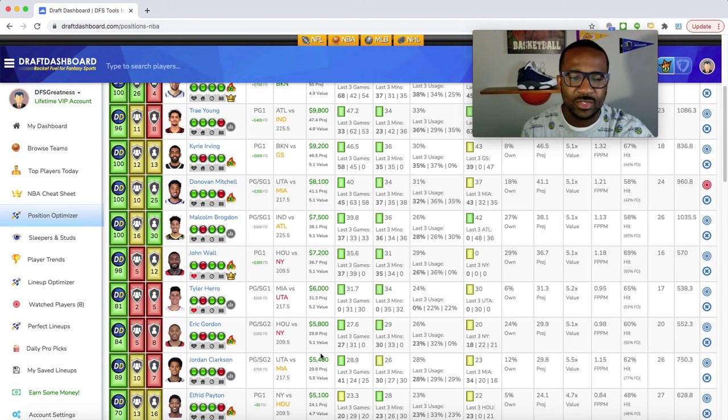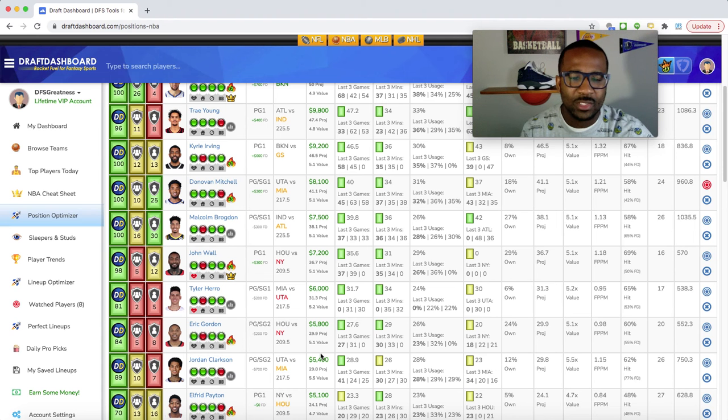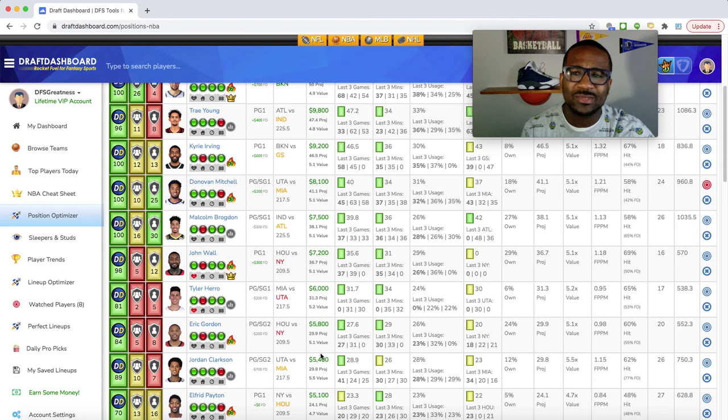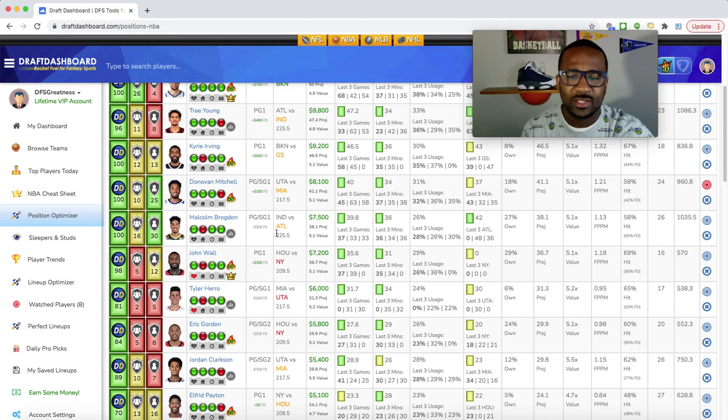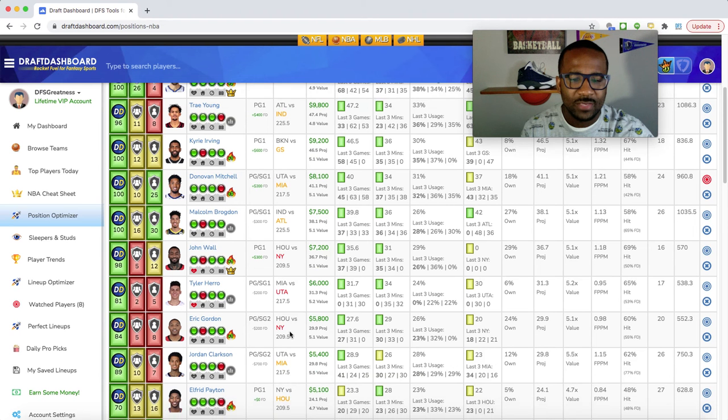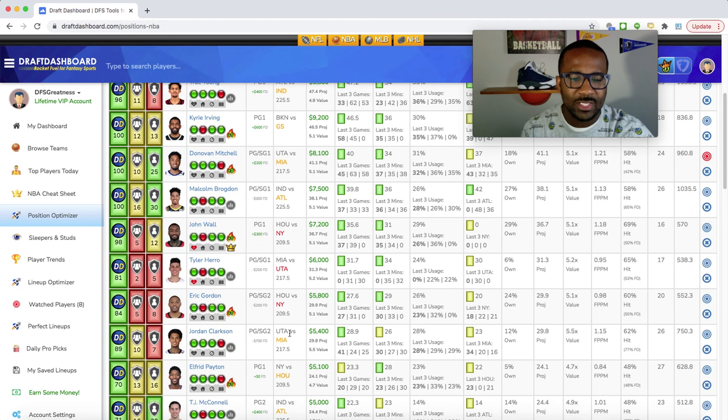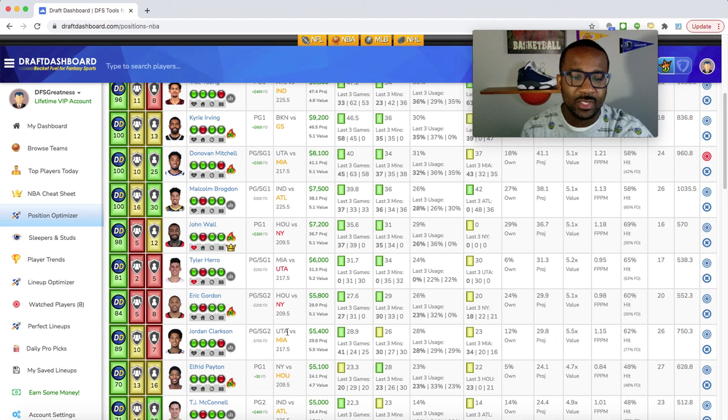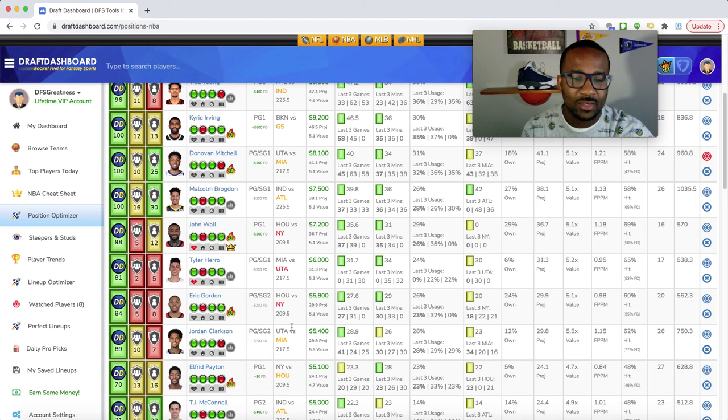If I want to go cheaper, you got the Sixth Man of the Year, if you want to put a bet in for him to win Sixth Man of the Year. $700 cheaper on FanDuel, so he's averaging 28.9 fantasy points, 41, 24, 25.